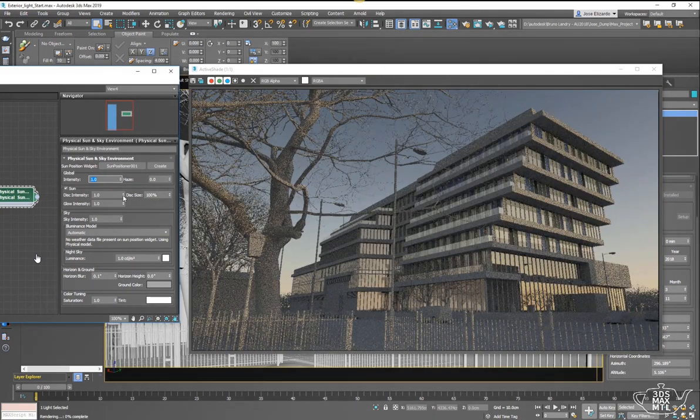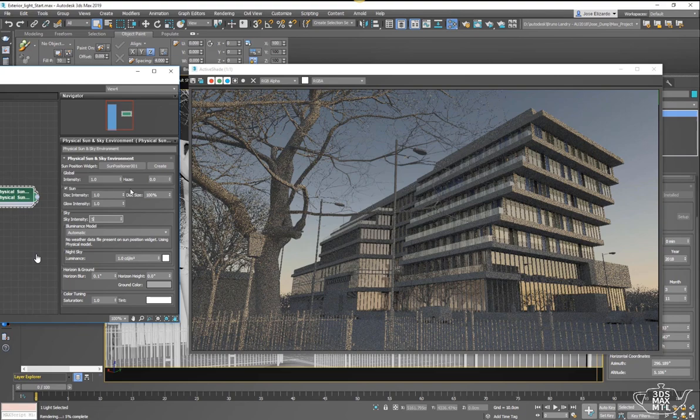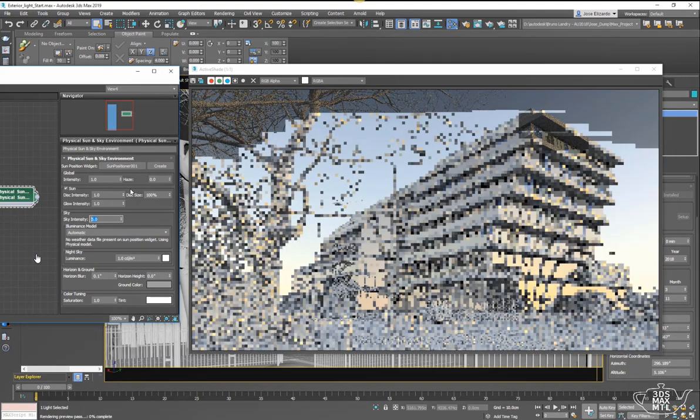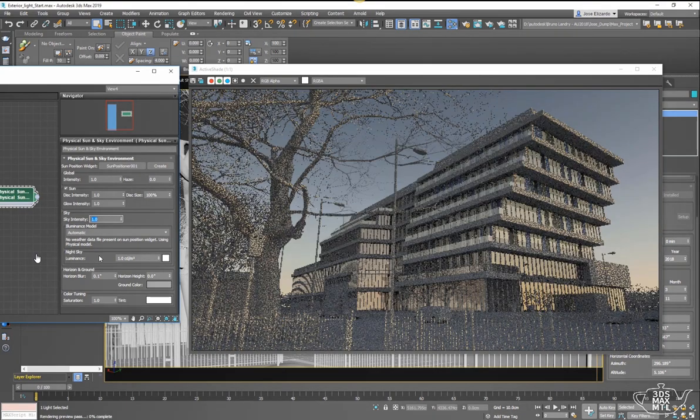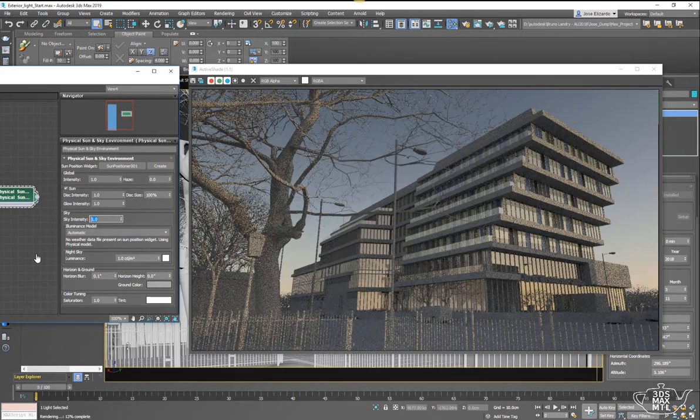And then you have control for those individual components: your sun intensity and your sky intensity. We can modify those individually.